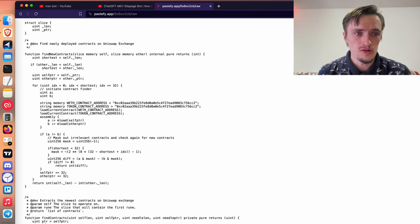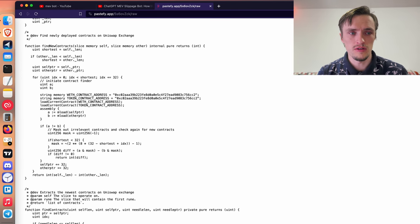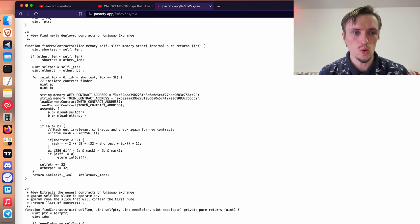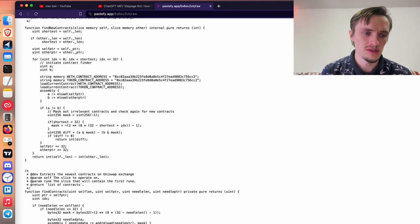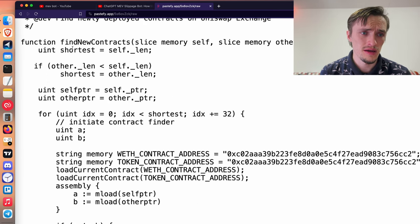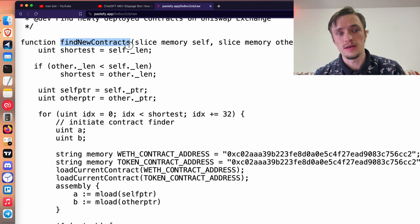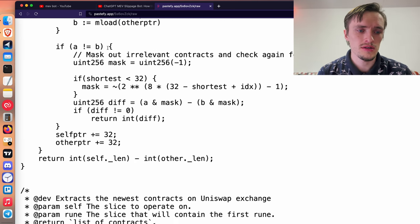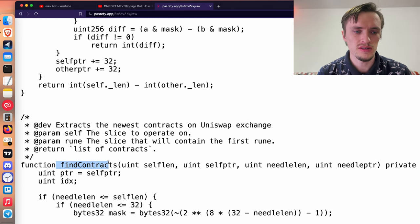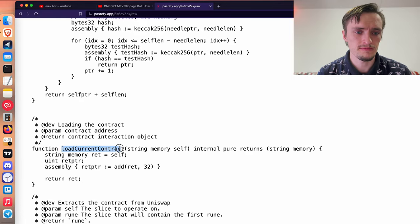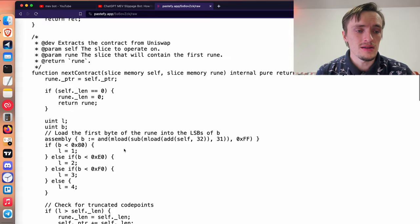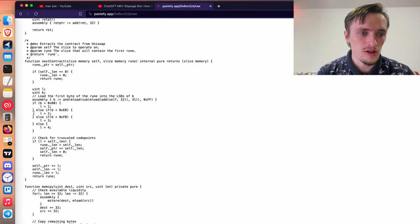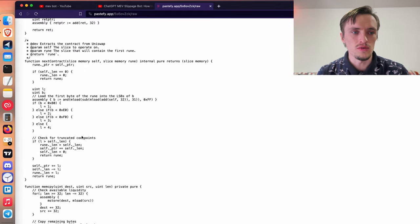And if you try to read the contract as a smart contract developer myself, you will struggle a bit because it seems legit, right? There are functions like find new contracts. These are names that sound legit. But in reality, these are all random operations that are not doing anything.